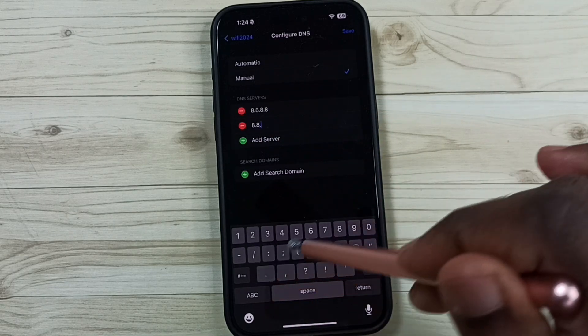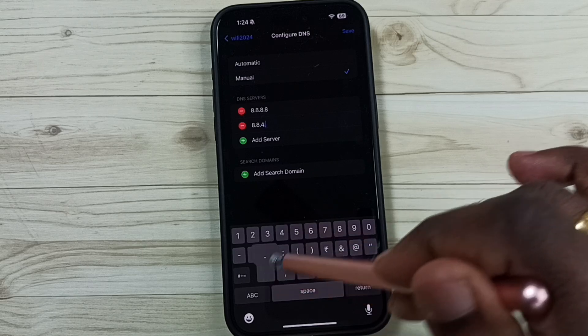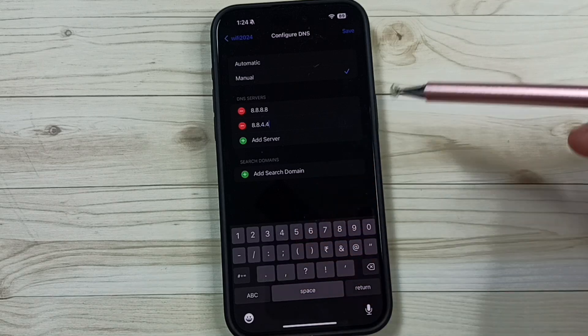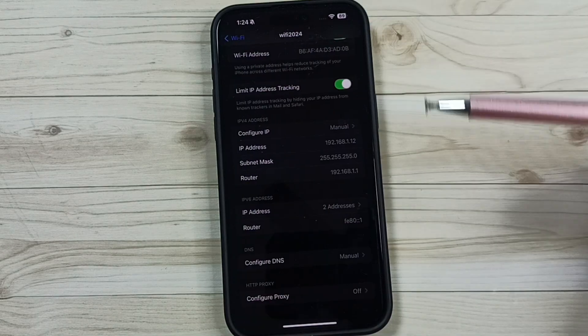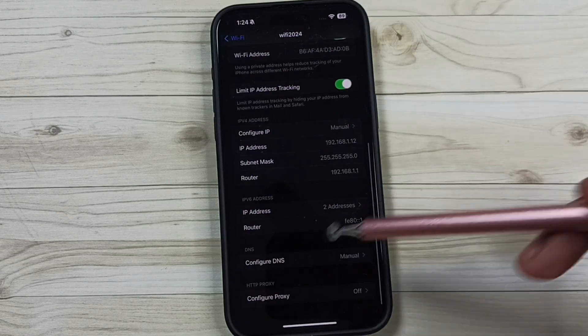These are Google DNS servers. Then tap on save. Done.